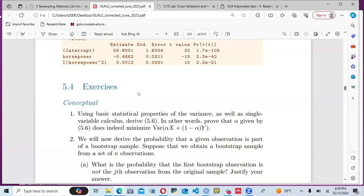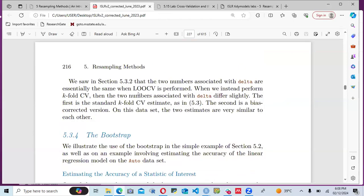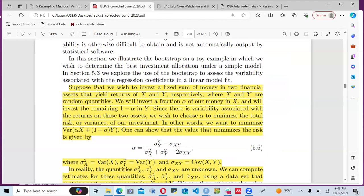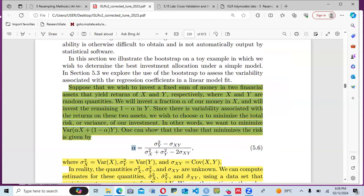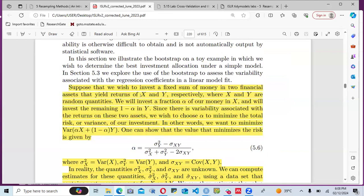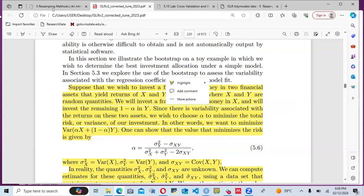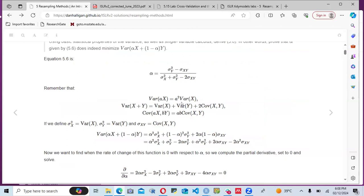Looking through the book where we were talking about bootstrap, they gave a hint about this. They suppose that we wish to invest a sum of money into financial assets with returns X and Y respectively, where X and Y are random quantities. We will invest a fraction alpha of our money in X and one minus alpha in Y.